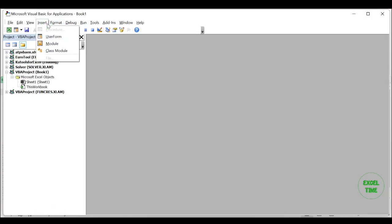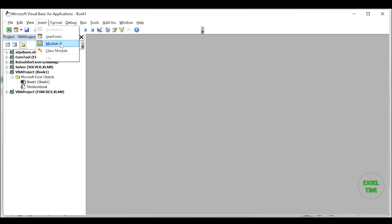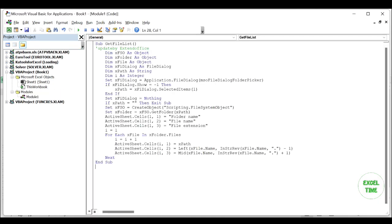Click on the Insert tab, select module, and paste the following VBA code into the module window.